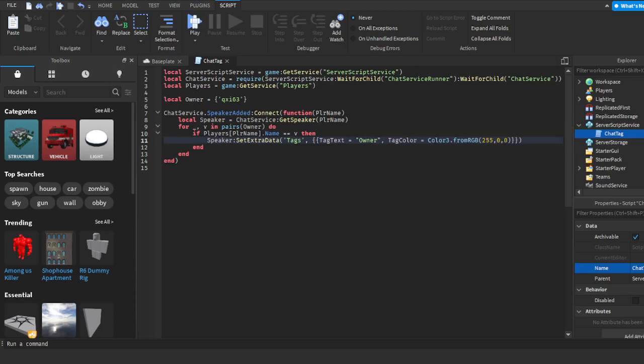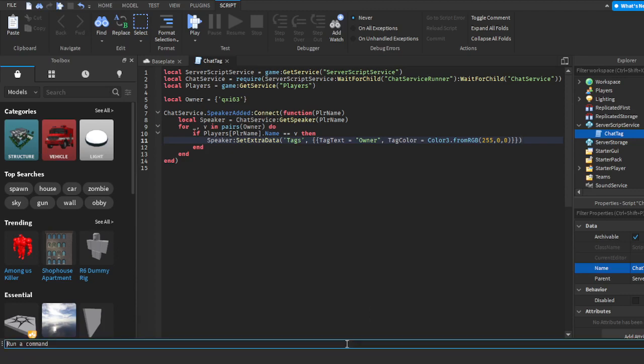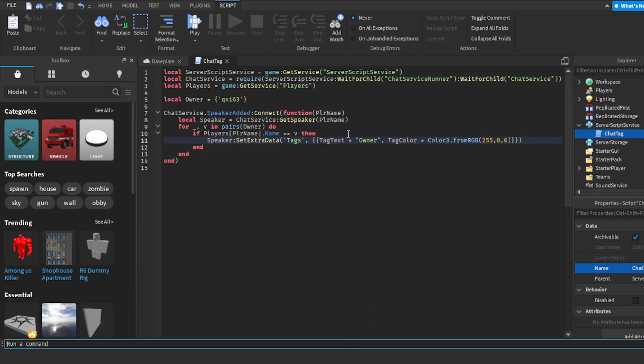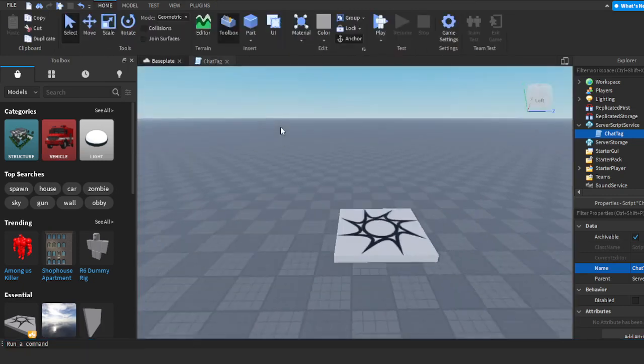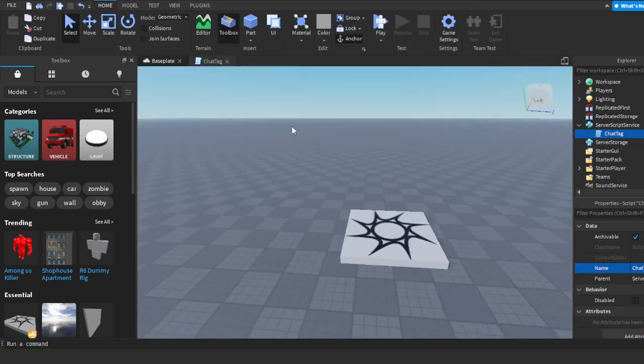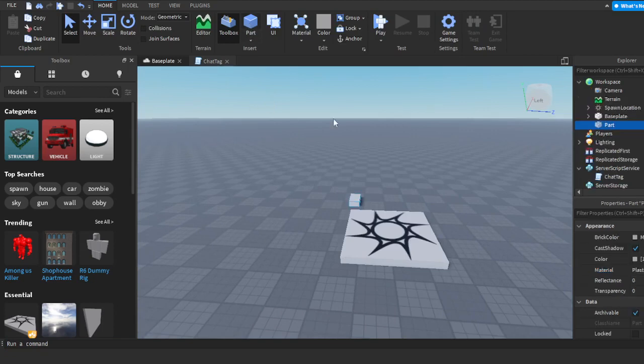I edited the script a bit so it's a little better now. Once you have the tag text and local owner done, you might see an area that says 'Color3.fromRGB' with some numbers. We're going to go back to our baseplate and insert a part.